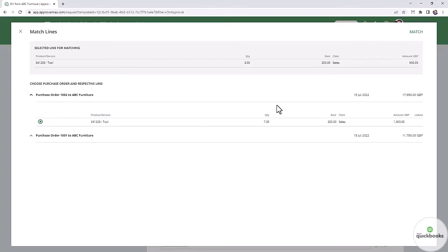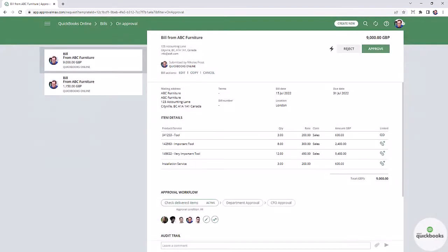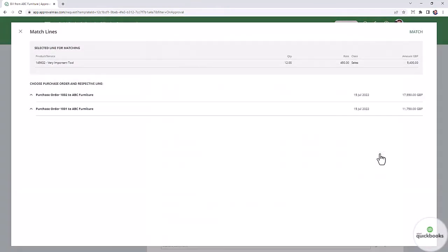This list is based on individual matching criteria. For example, purchase orders with the same vendor and currency, product service, or category as in the bill.